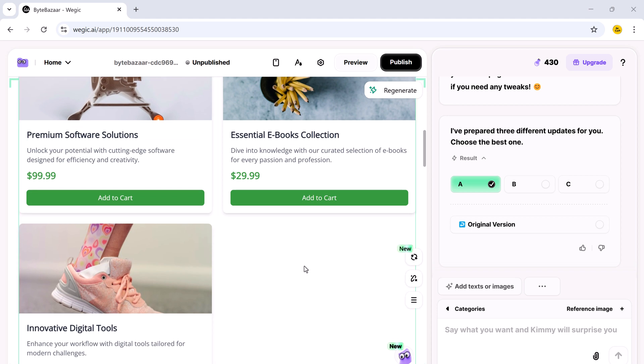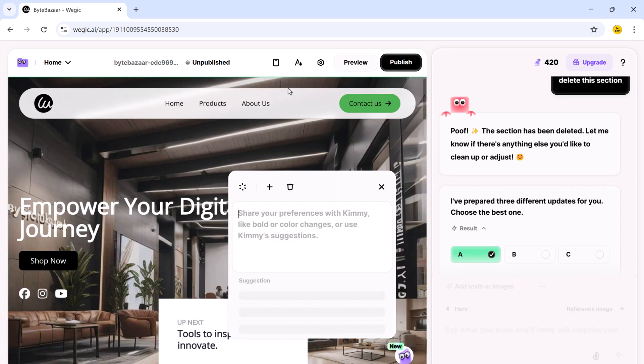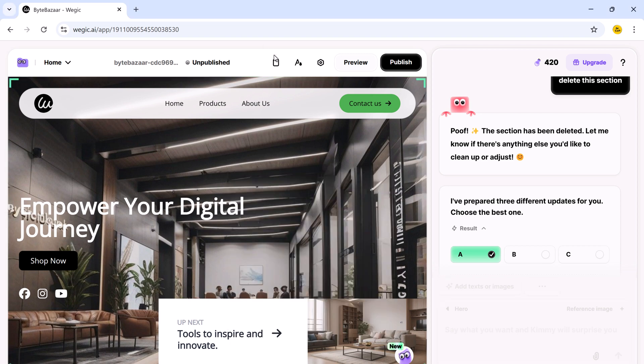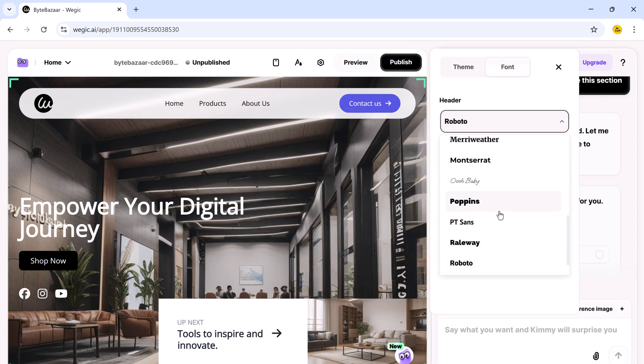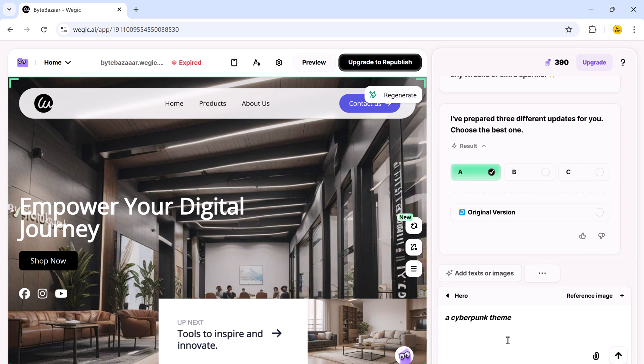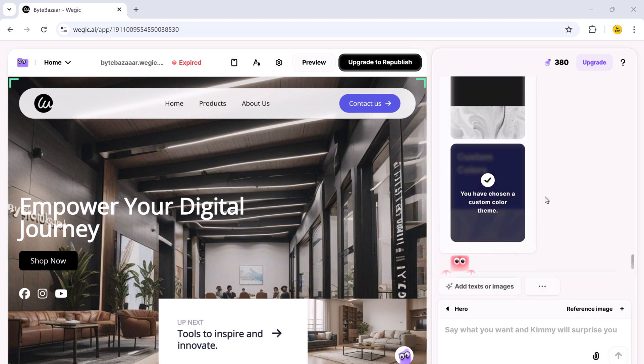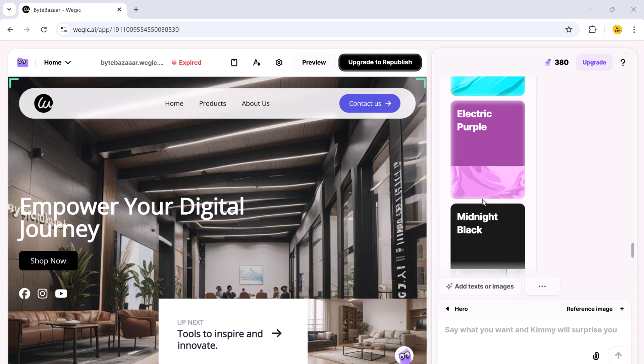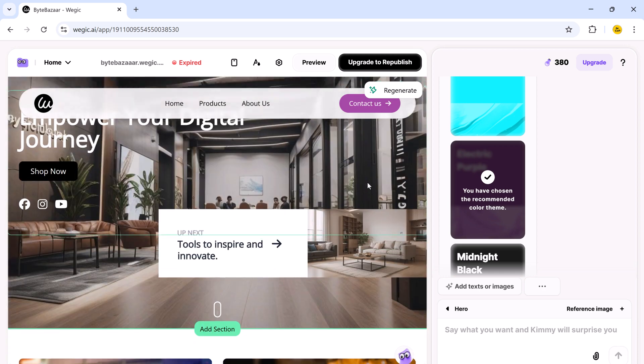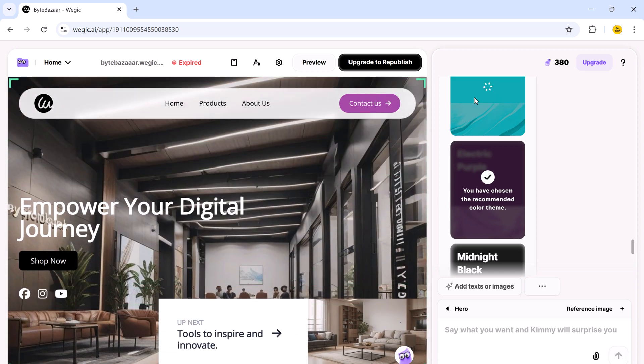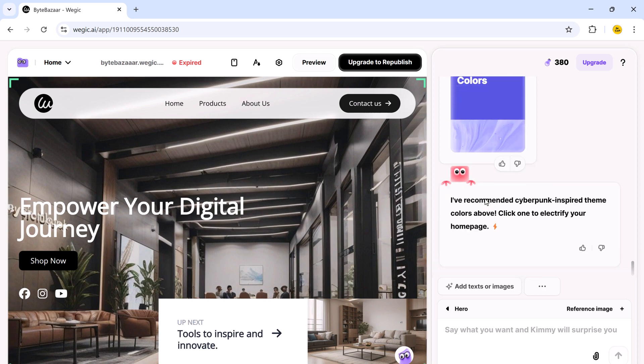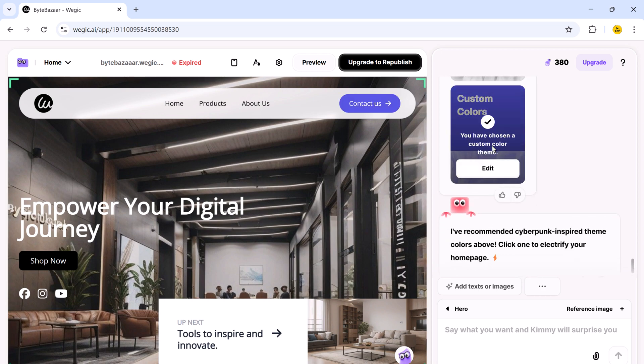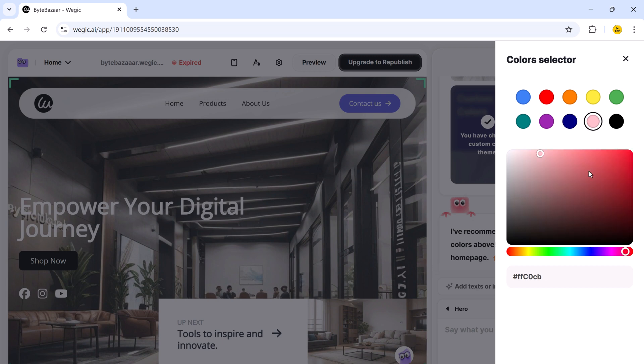Now, get ready for one of the coolest parts. You can completely transform the entire vibe of your website. This is not just changing the font or color. It's like giving your website a total makeover. Like turning it into a cyberpunk theme, a luxury brand look or a sleek tech startup style. And within seconds, it reskins the entire design, the color shift, fonts update, and the whole mood of your site changes instantly.